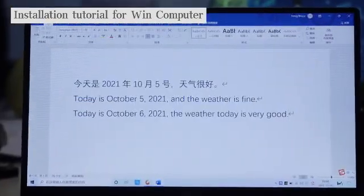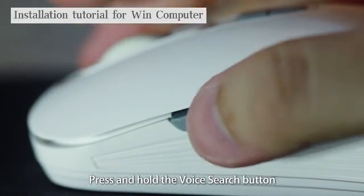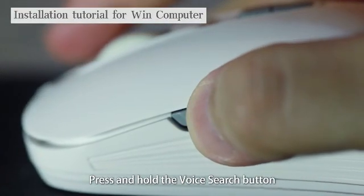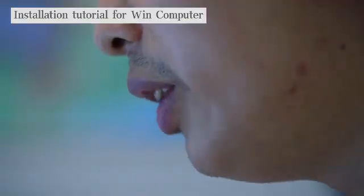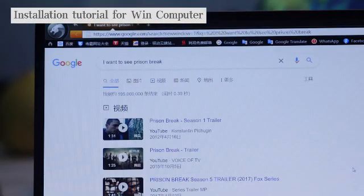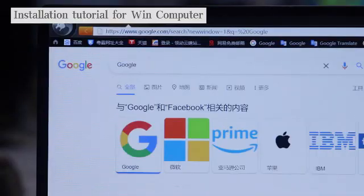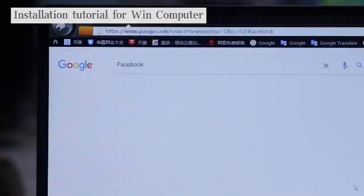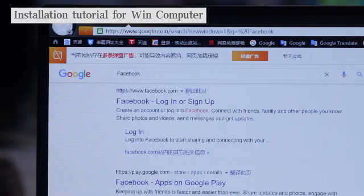Press and hold the voice search button. Say a query such as 'I want to see Prison Break' and click. You can also search via Google, Facebook, or ask for information like today's weather.